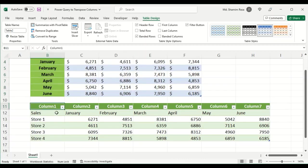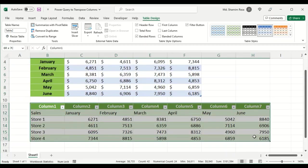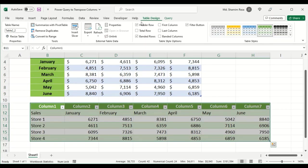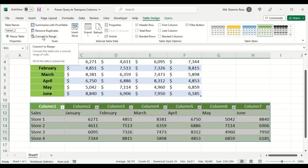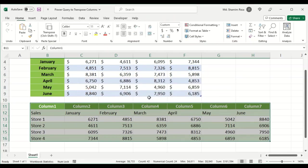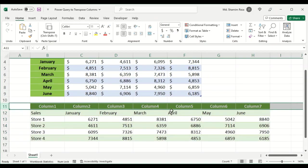You can convert it to a range from the Table Design tab, then convert it to range again. Then you can remove this row, you don't need the columns here.